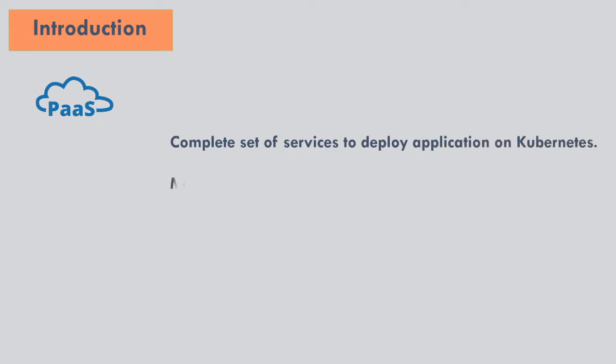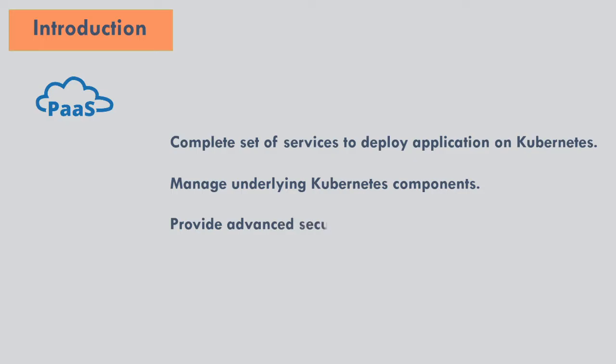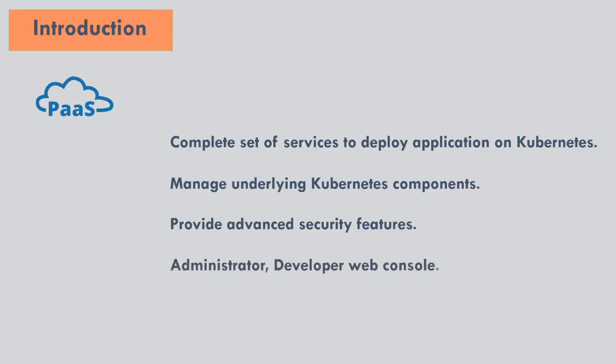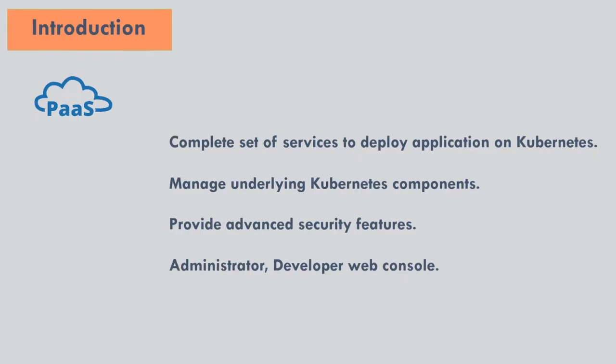OpenShift Platform as a Service provides a complete set of Kubernetes components to deploy applications. It manages availability of underlying Kubernetes components. Red Hat provides advanced security features such as security context constraint and service account. We will look into it more in depth in our upcoming videos. OpenShift has two types of web console to manage the cluster: administrator and developer.